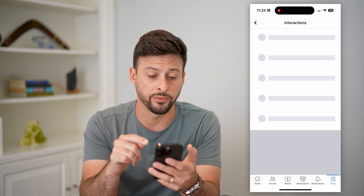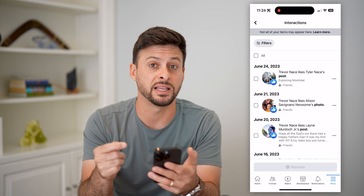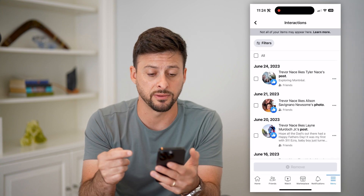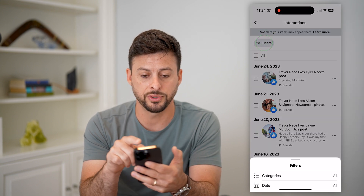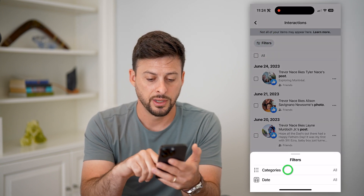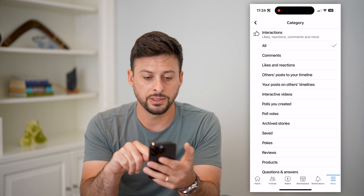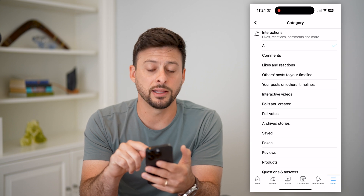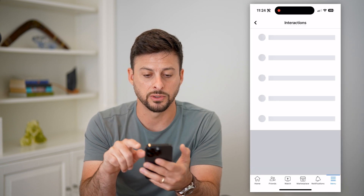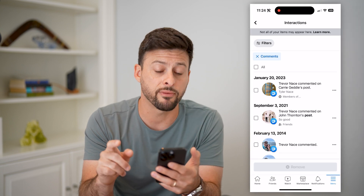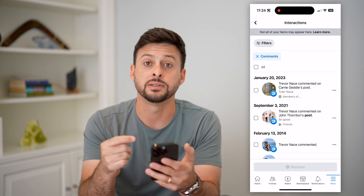Now this shows you all of your interactions, but we still need to filter it. Let's tap on 'Filters,' then 'Categories,' and then finally we can get into 'Comments.' So you can see every comment that you've ever made.